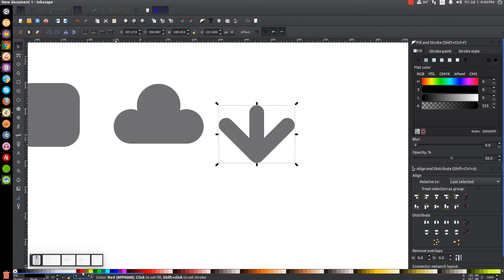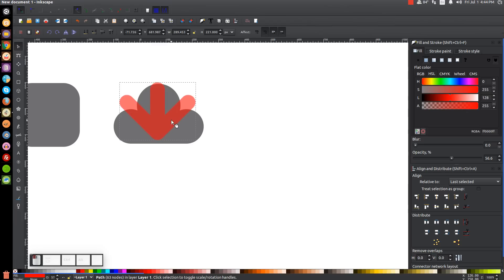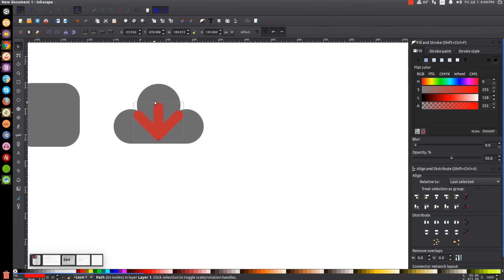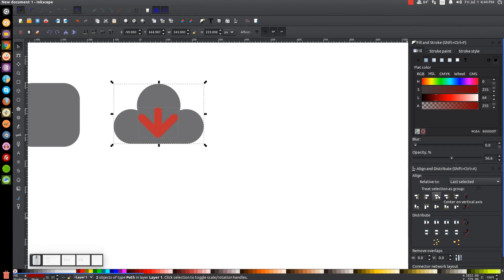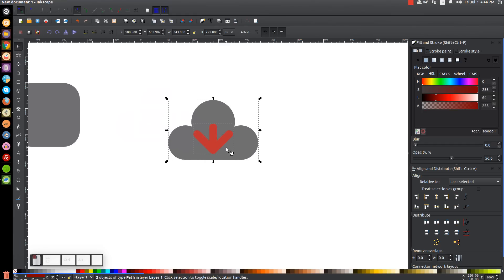Click and drag over all three rectangles and unify them by going to Path, Union. Turn that red for now. Take this arrow and put it within the cloud icon, holding Ctrl and clicking and dragging one of the arrows to scale it down so it fits inside. Position it where you like it, then click and drag over both of them to make sure the arrow is centered within that cloud on the vertical axis.